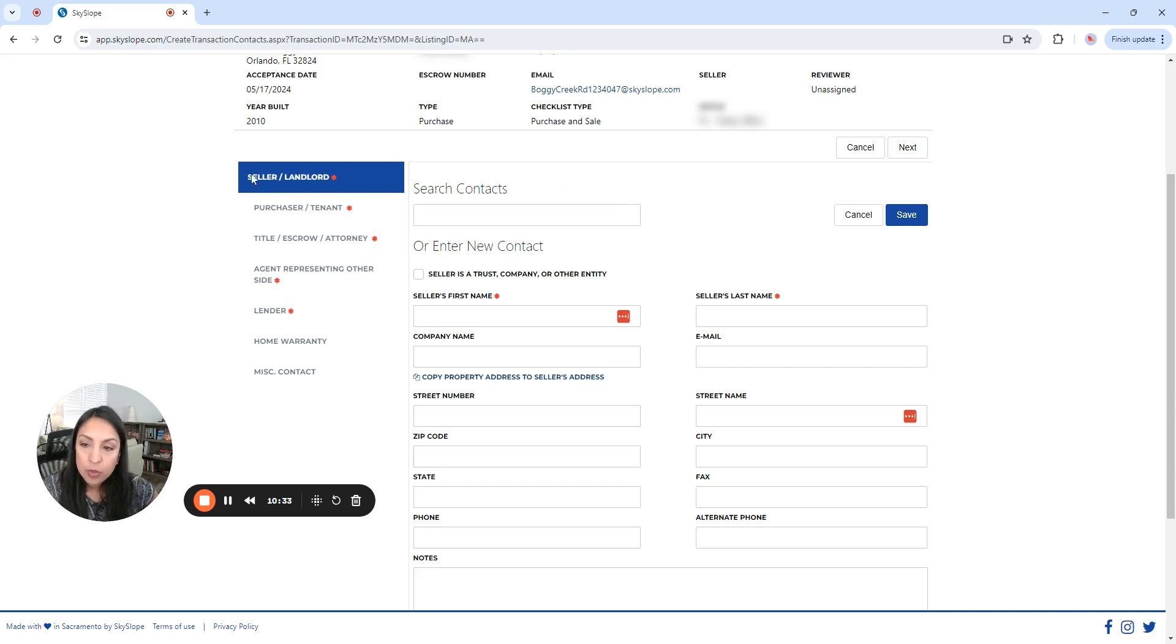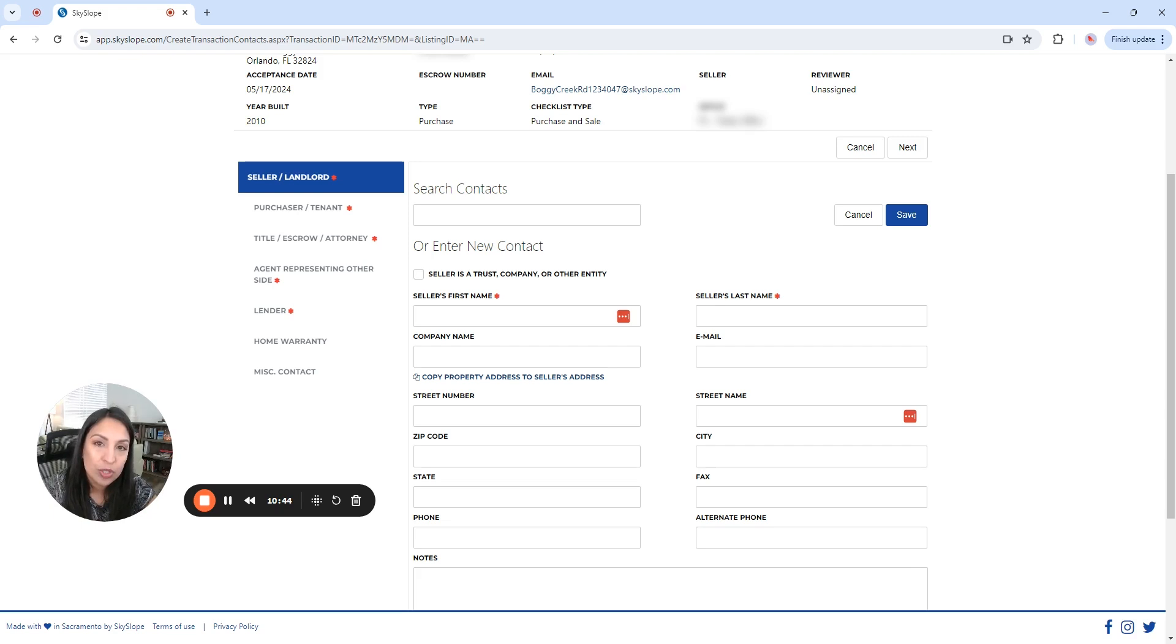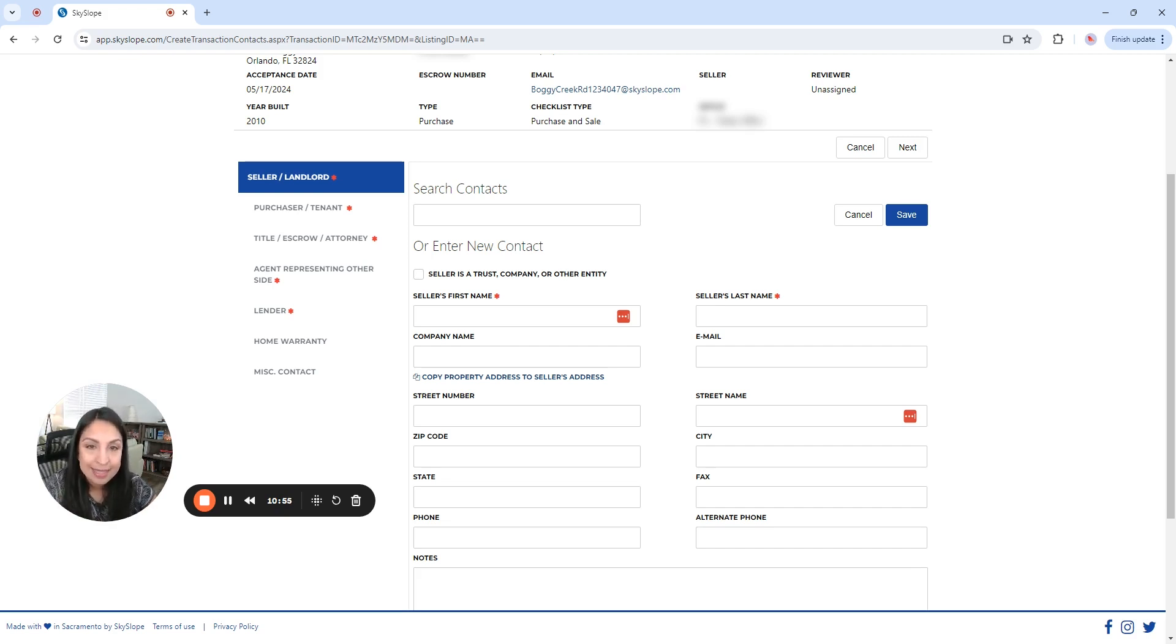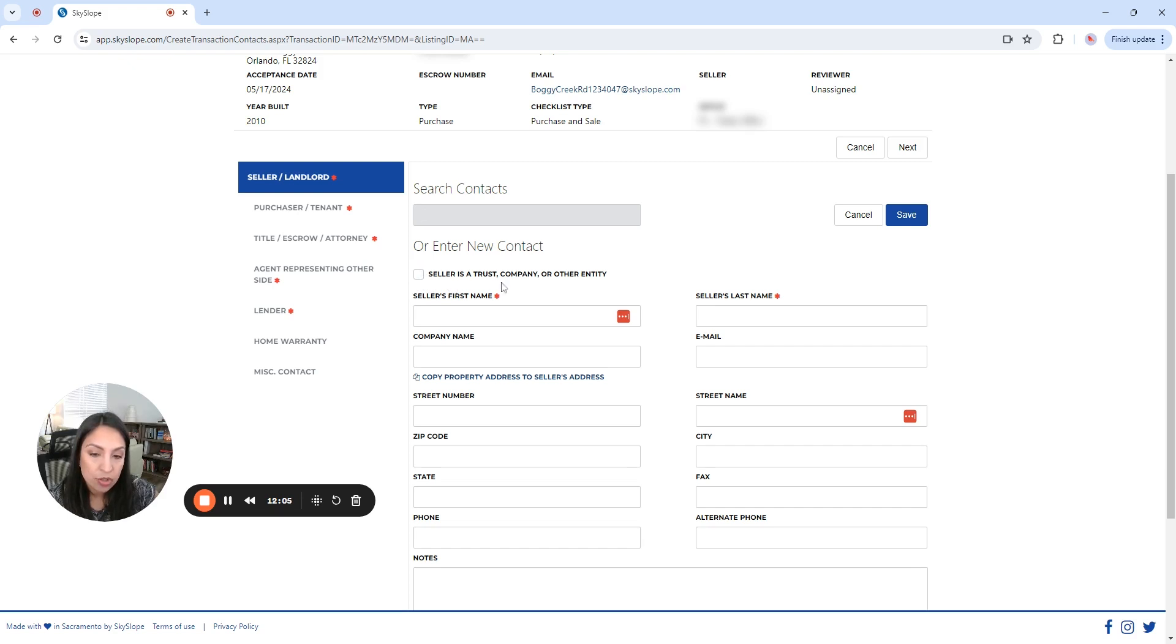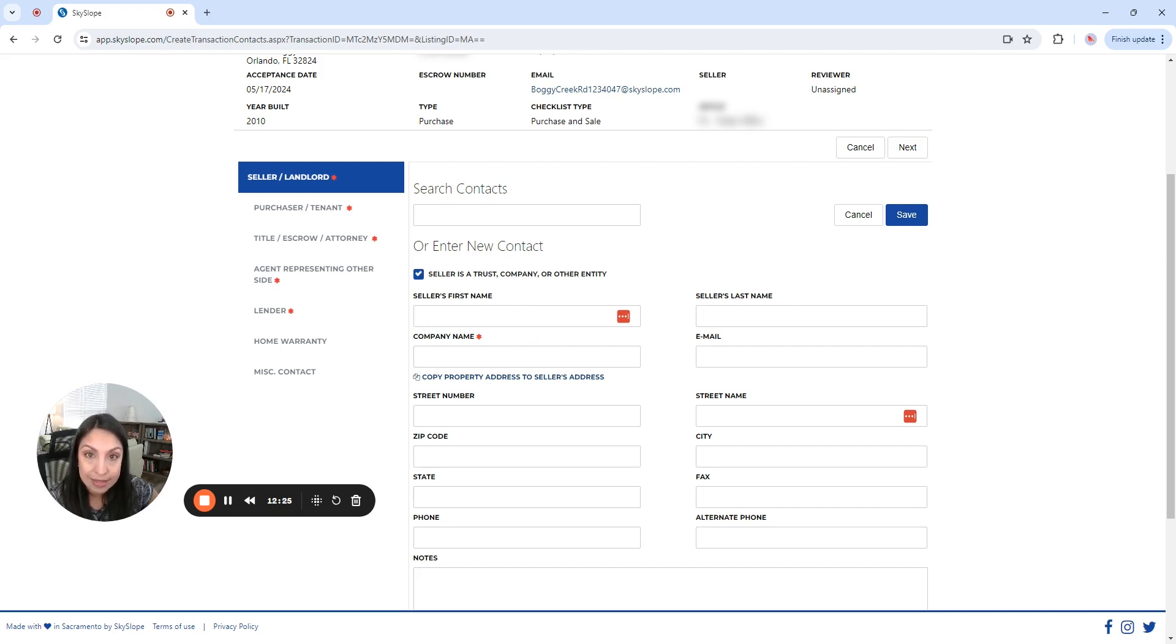And here, we are going to start with a seller. You can always search for contact in Skyslop, in your account. If you, for example, always use the same title company, then you don't have to type it. If you use that same lender in the past, probably it's already here. So you just search it and it's going to bring the information. First of all, please notice here that says seller is a trust company or other entity. If that applies, you're obviously going to select it, click in this box. Okay. And now the first and the last name are not mandatory anymore. The red asterisk disappear because if it's a company, what you need to complete is the next line, which is company name.